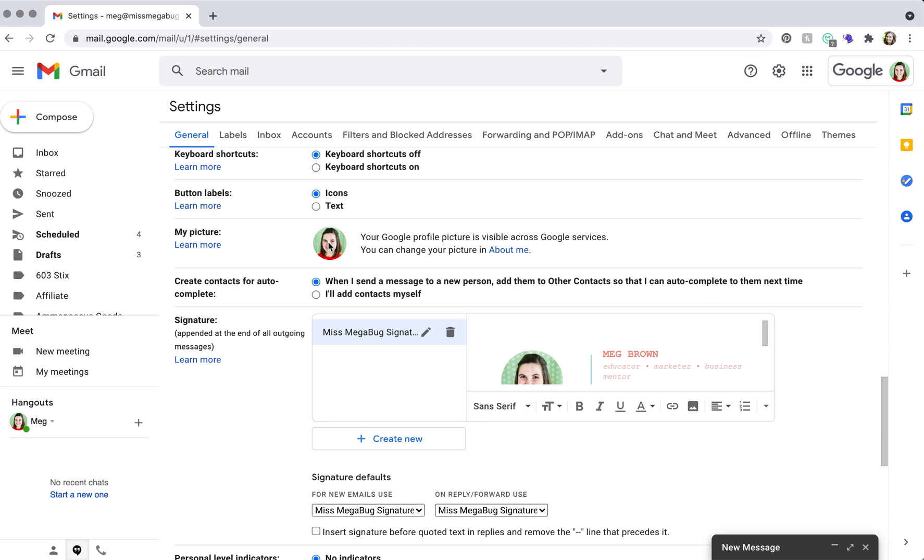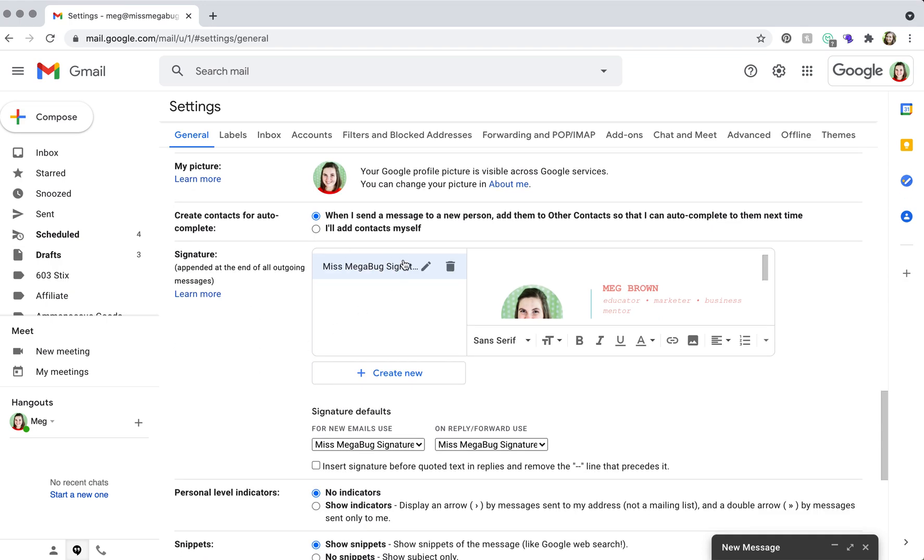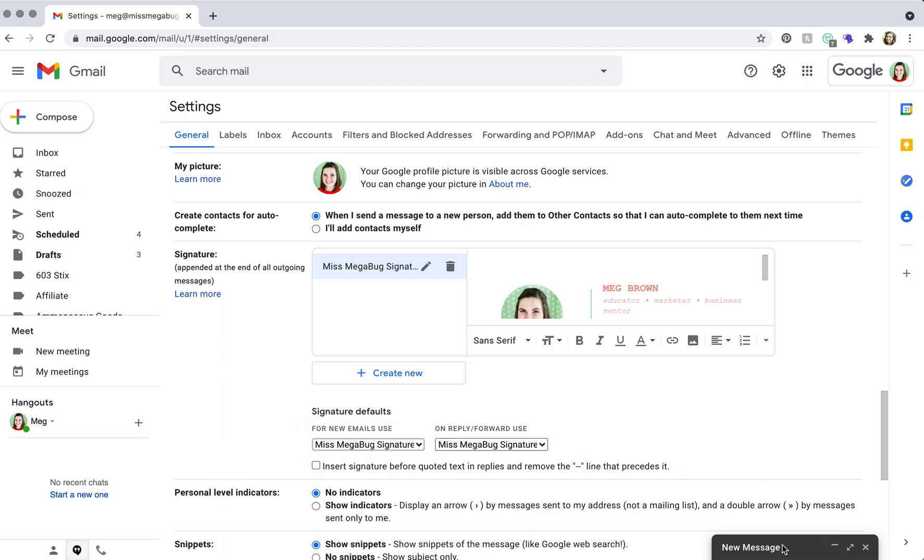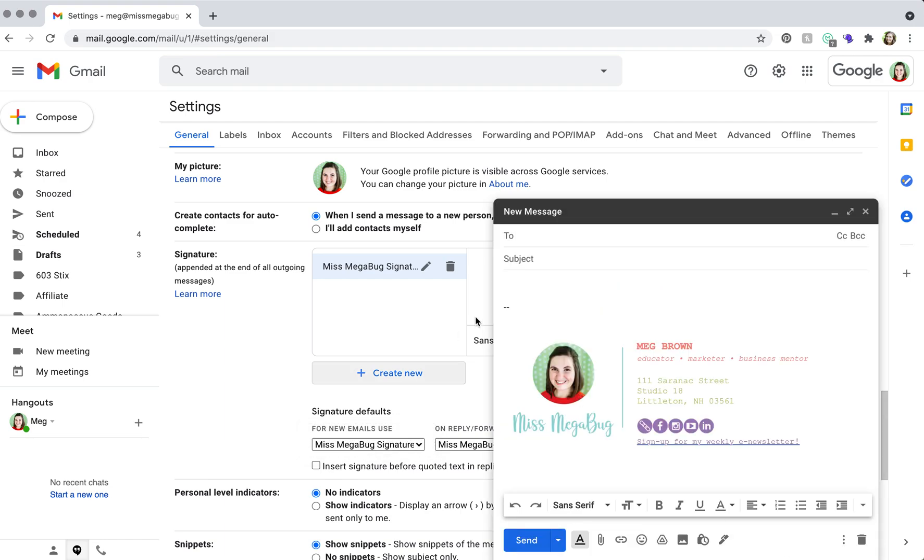So back to the main purpose of this tutorial, you have your signature here, and these are the settings that you want to look at. So for new emails, I always make sure that my signature pops up, which is why it appears here on a new email.